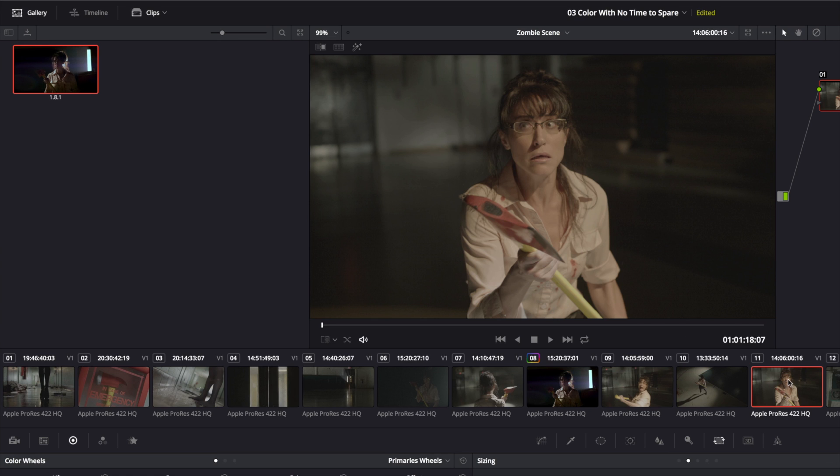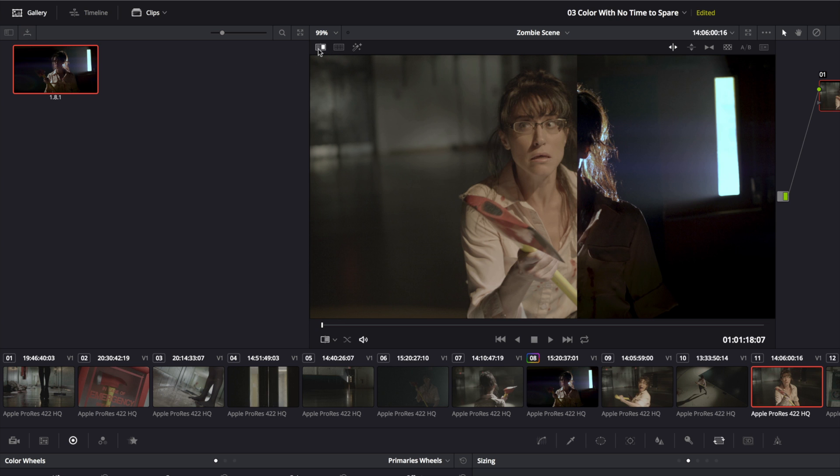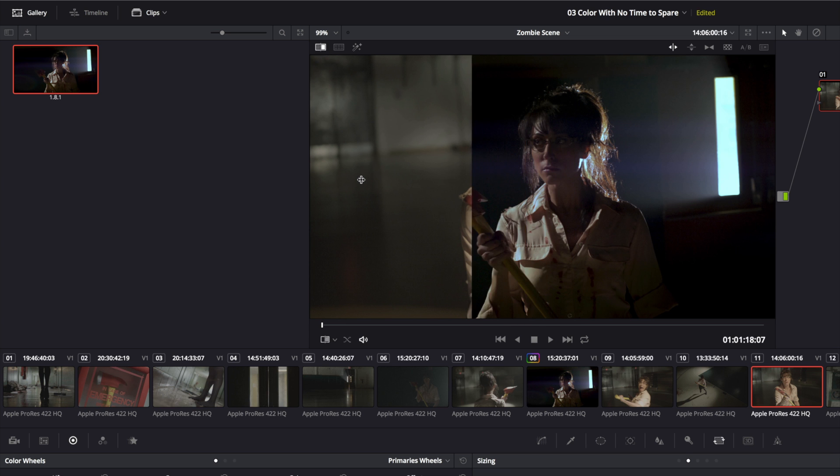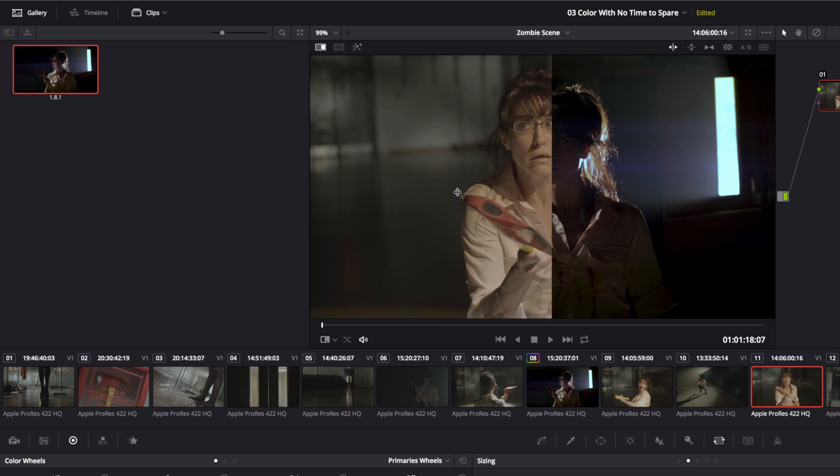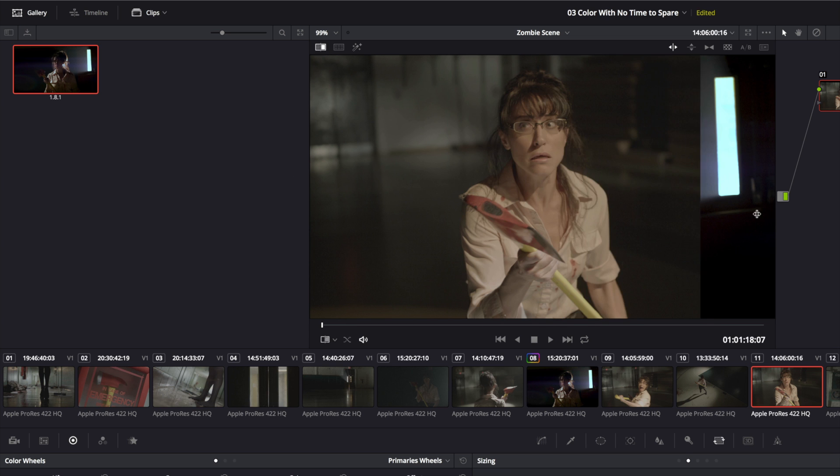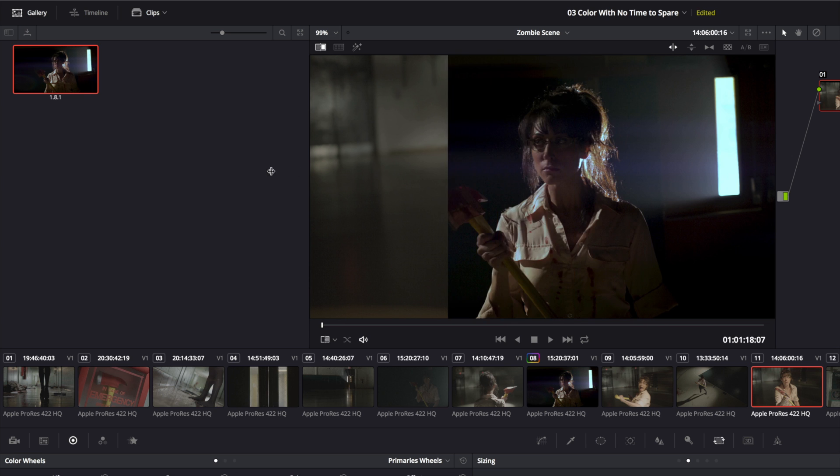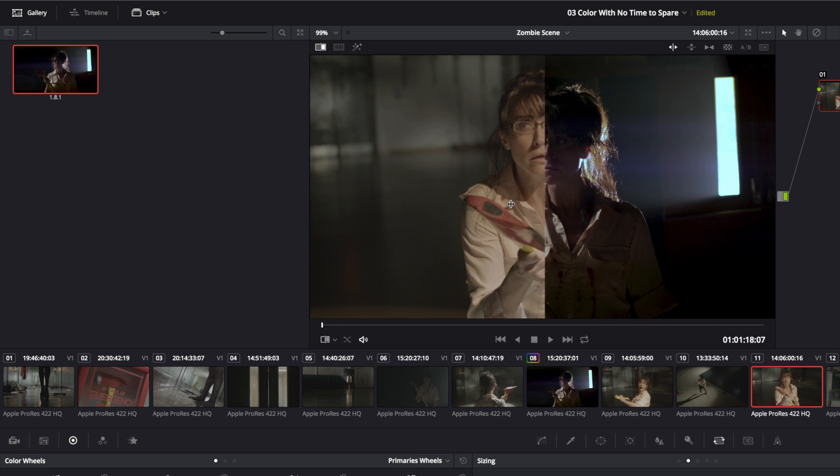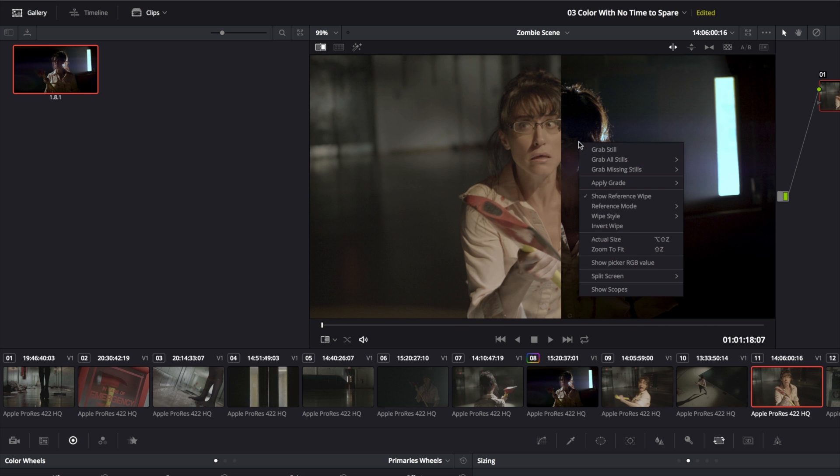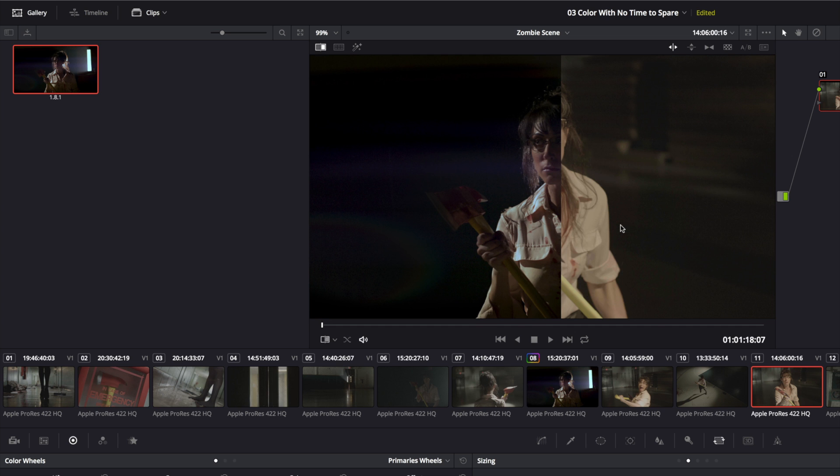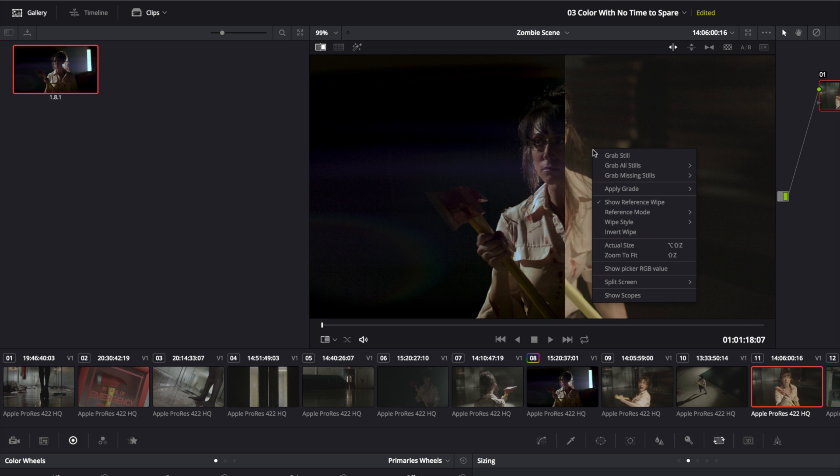So I can select a still in the gallery and turn on my wipe, and I can adjust the wipe to try and get a comparison between the items I want. And if I want, I can right-click and select Invert Wipe to try and get a better comparison. But things just aren't quite lining up the way I want them to.